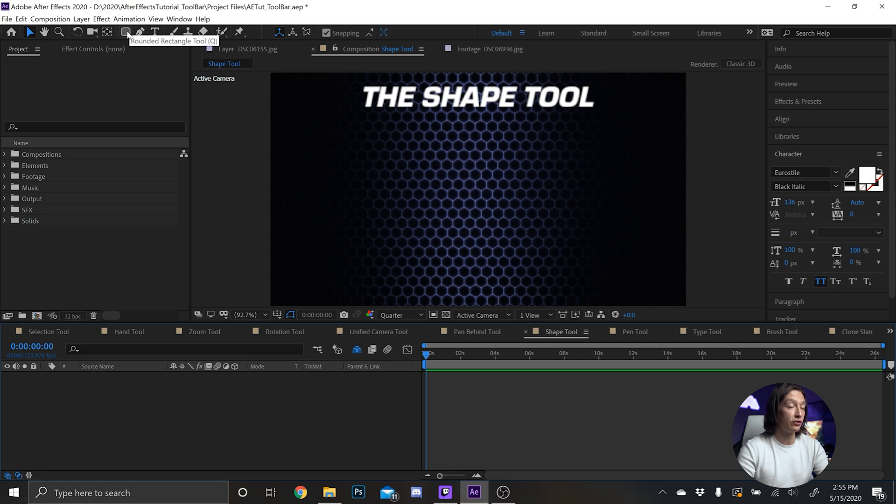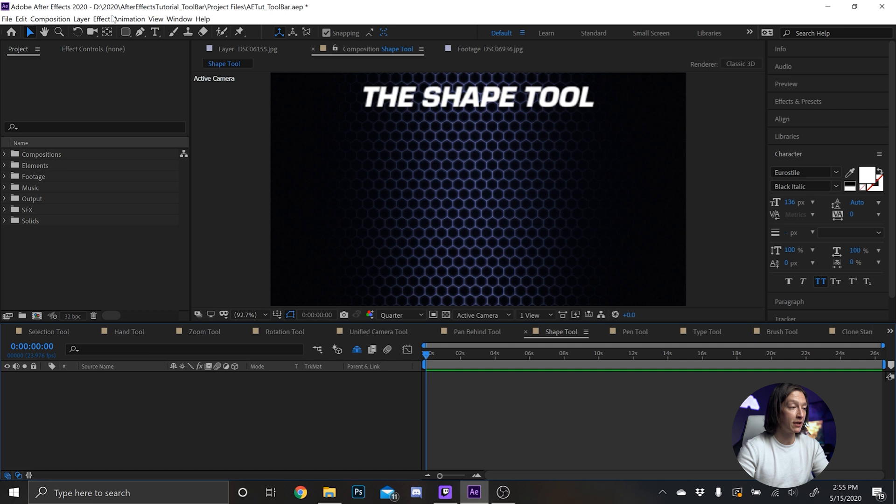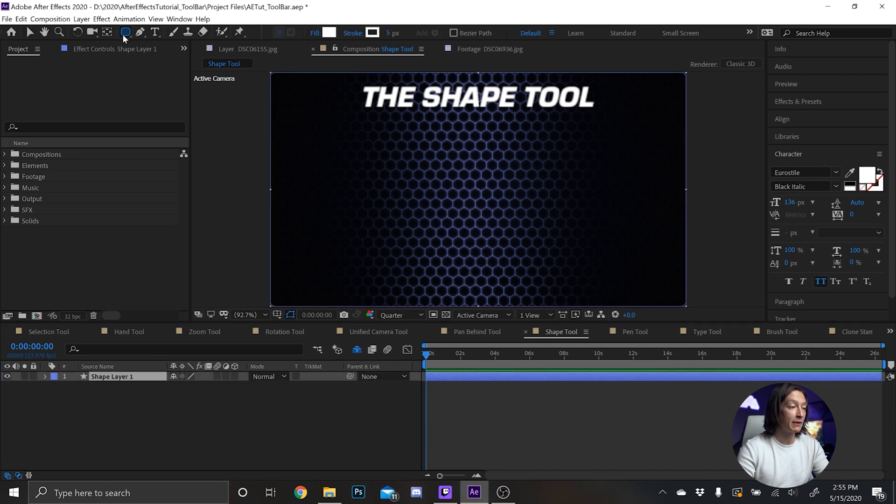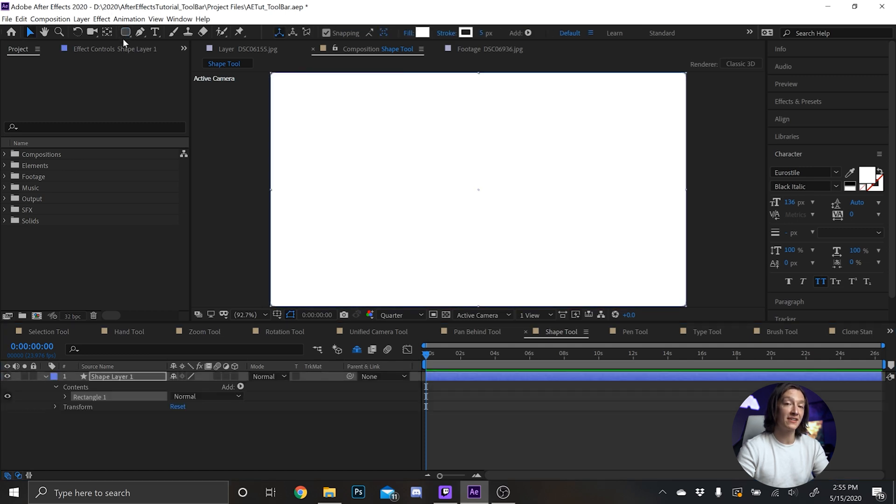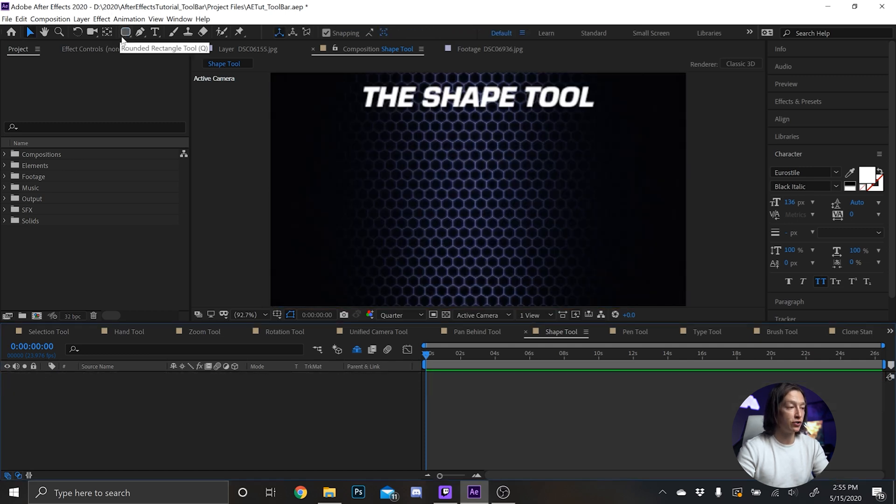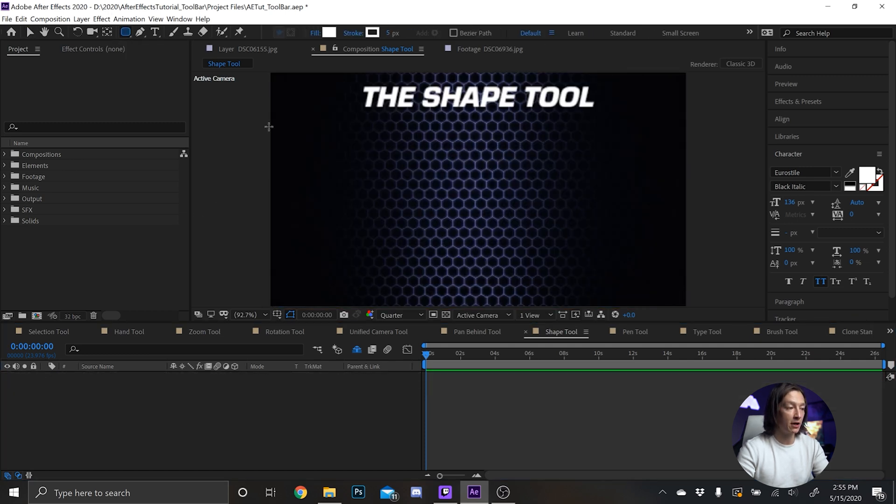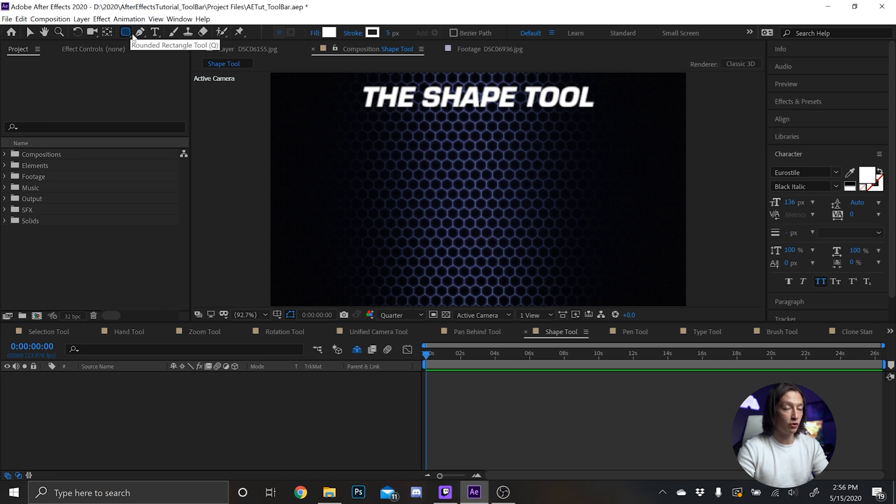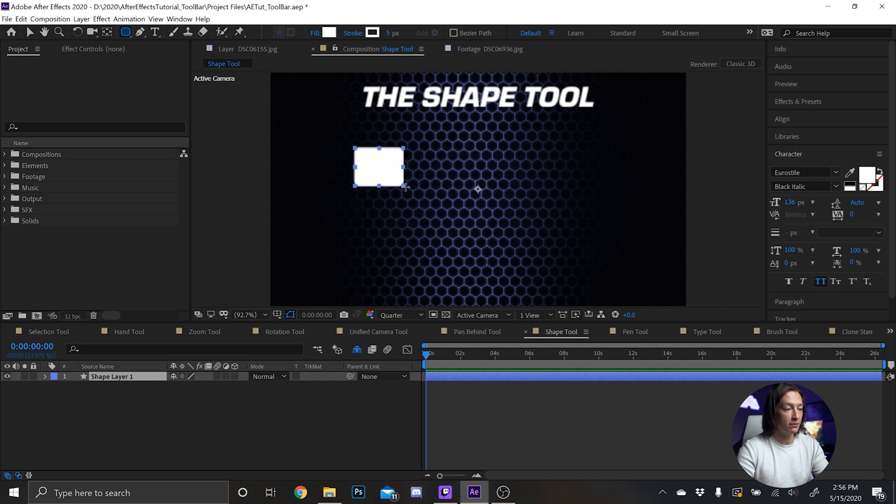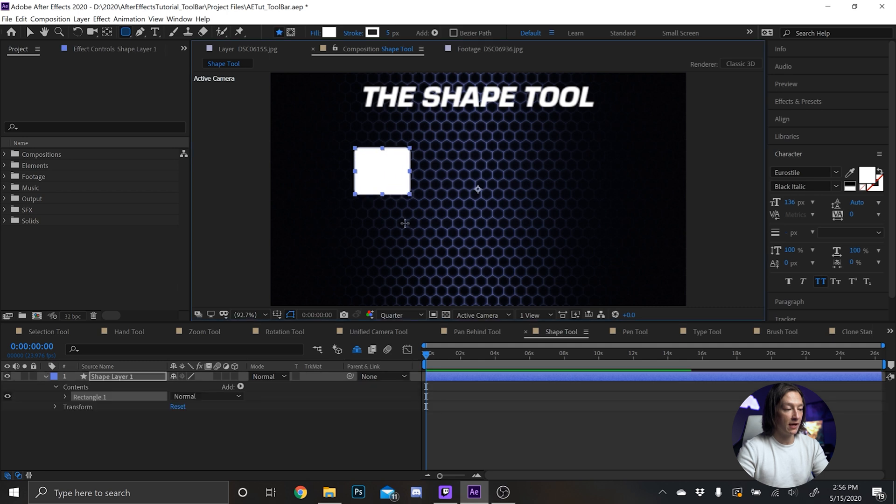If you double click on it with no shape layer selected or nothing selected in your timeline, then it'll make a shape the size of your composition. Let's undo that because I want to make a couple shapes. I have my shape tool selected by hitting Q and I can just make a shape.